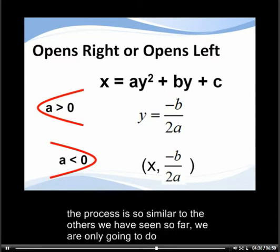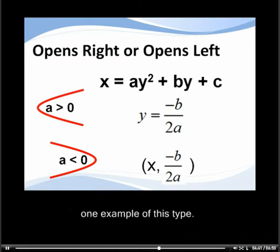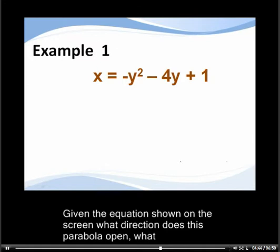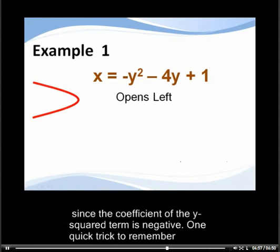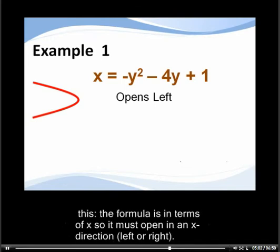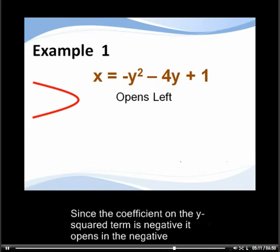Since the process is so similar to what we have seen so far, we are only going to do one example of this type. Given the equation shown on the screen, what direction does this parabola open, what is its axis of symmetry, and what is its vertex? The parabola opens to the left since the coefficient of the y squared term is negative. A quick trick to remember: the formula is in terms of x, so it must open in the x direction — either left or right. Since the coefficient on the y squared term is negative, it opens in the negative direction, which is left.